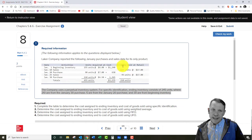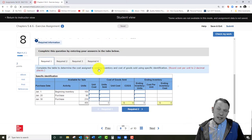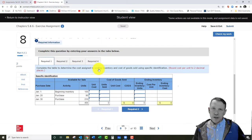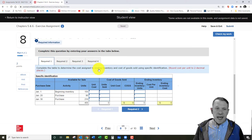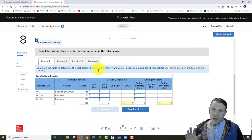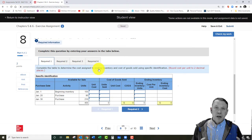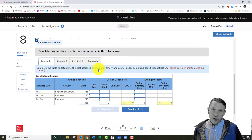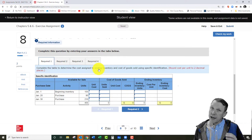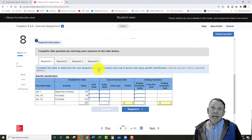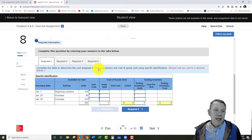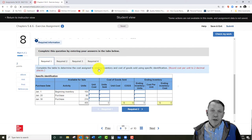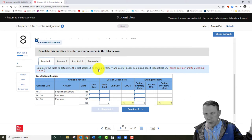You're going to use the same data set for all four methods. It's like a company that's operating, doing their inventory, selling merchandise. Depending on which costing method they use, their cost of goods sold will look different, their inventory will look different, and ultimately their gross profit and net income will be different. The tax burden will also be different in the end.